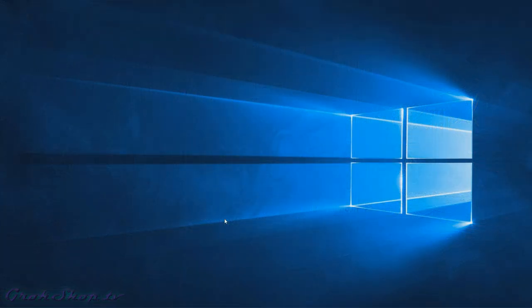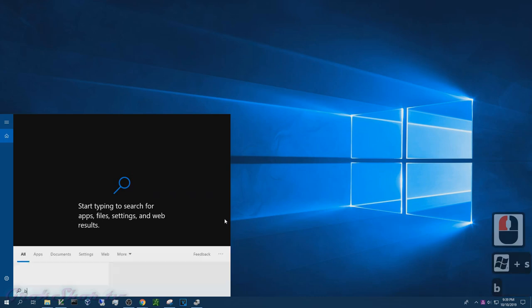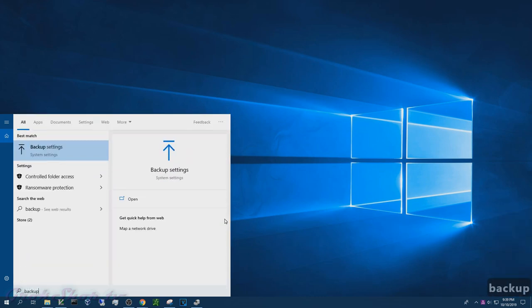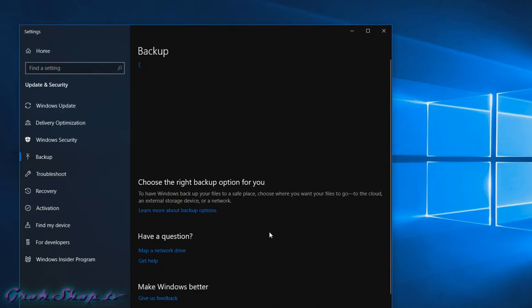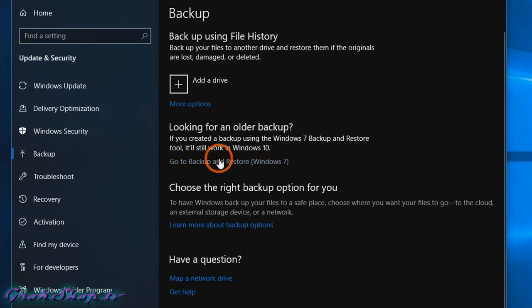Before attempting the migration I highly recommend you do a full backup. To get started, type Win+S and then type backup. Next, make sure backup settings is selected and press enter or click okay. Now we're going to click on go to backup and restore (Windows 7).